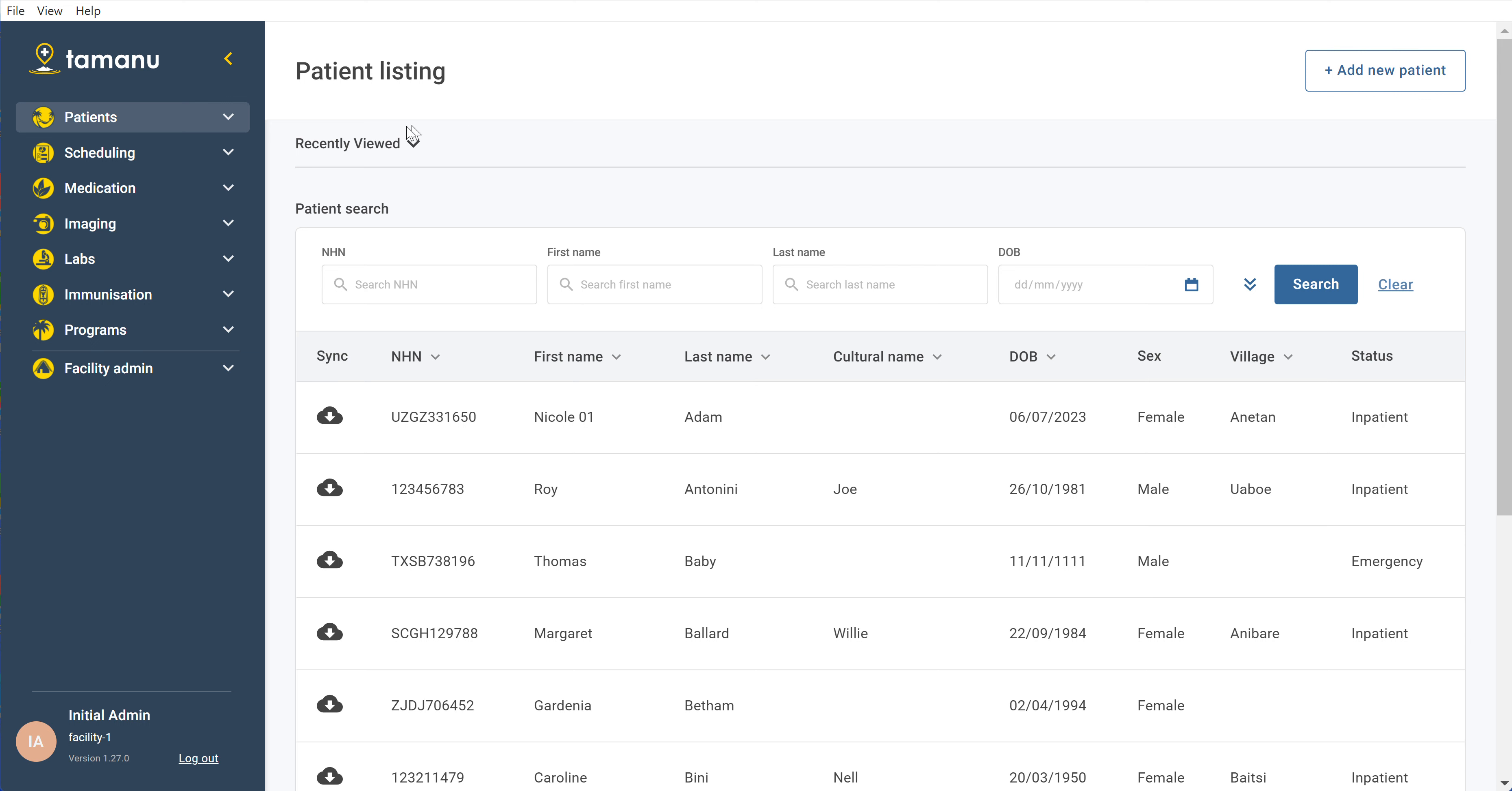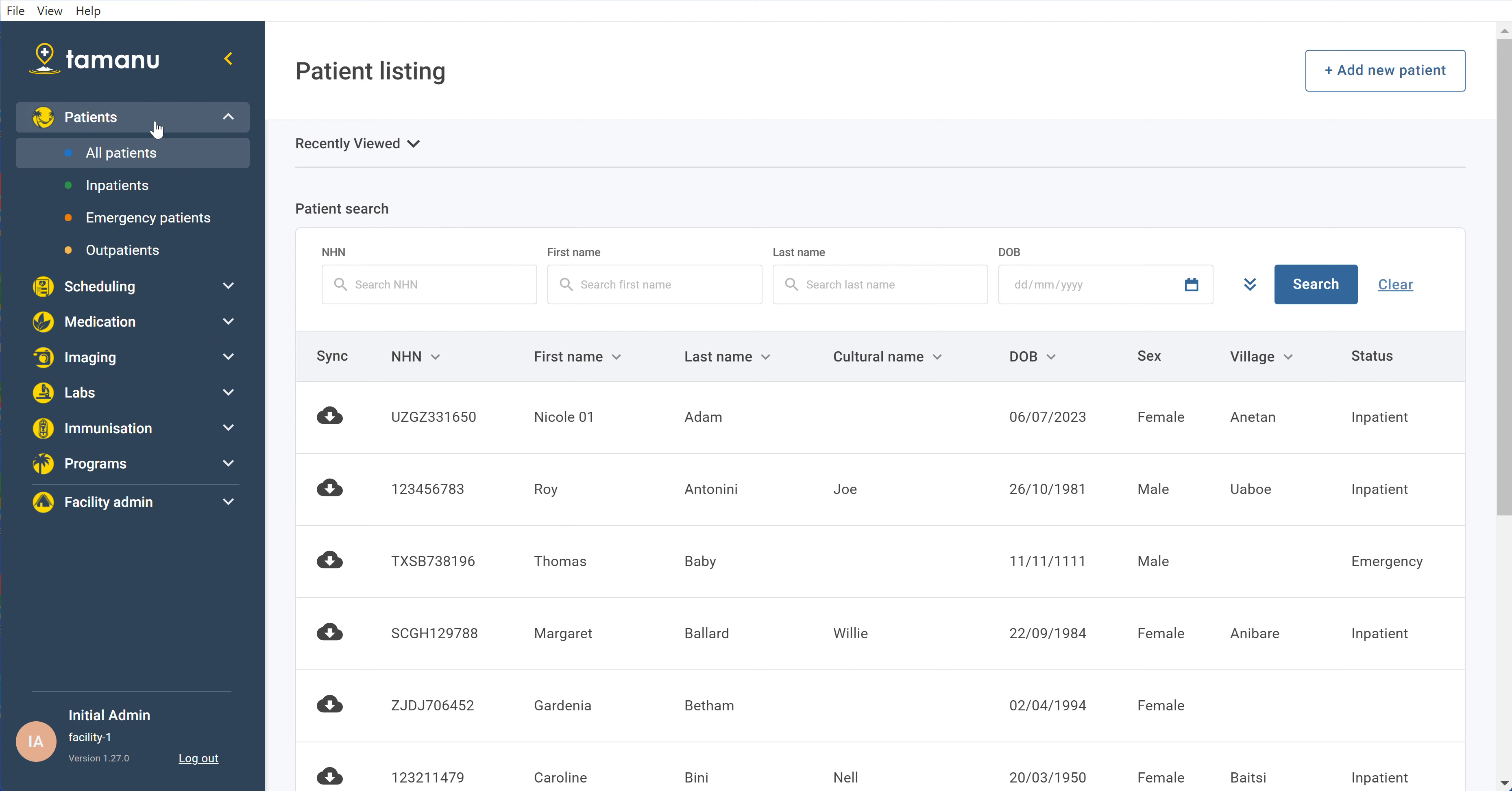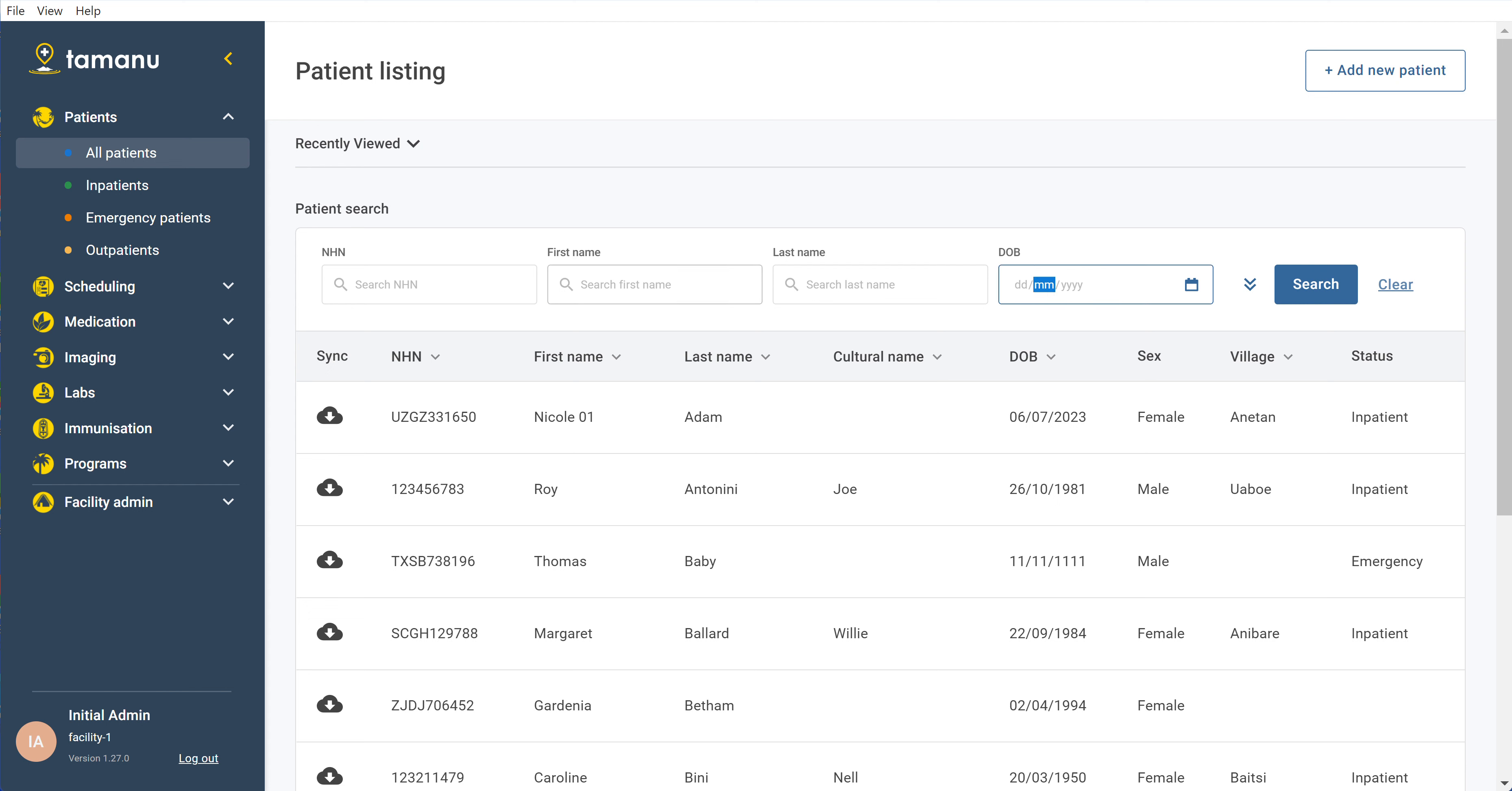To search for a patient in Tamanu, navigate to the patient section and make sure that you're in all patients. Here you can see under patient search the different filters you can use to search.